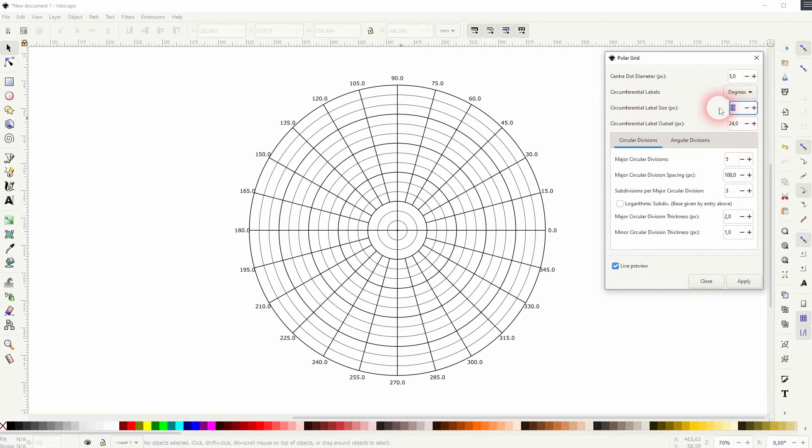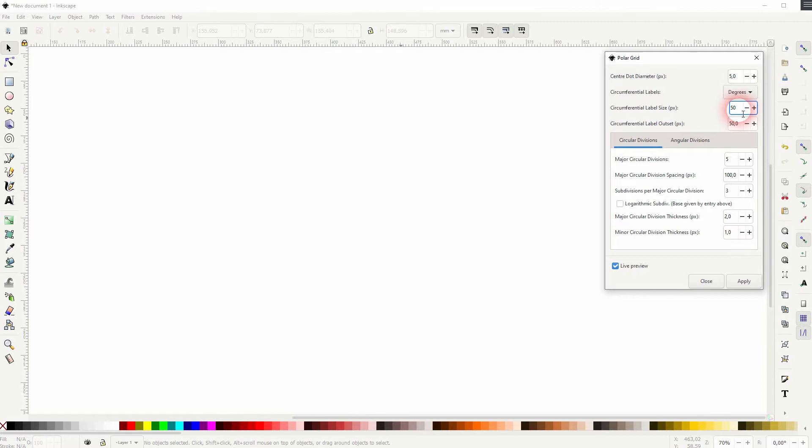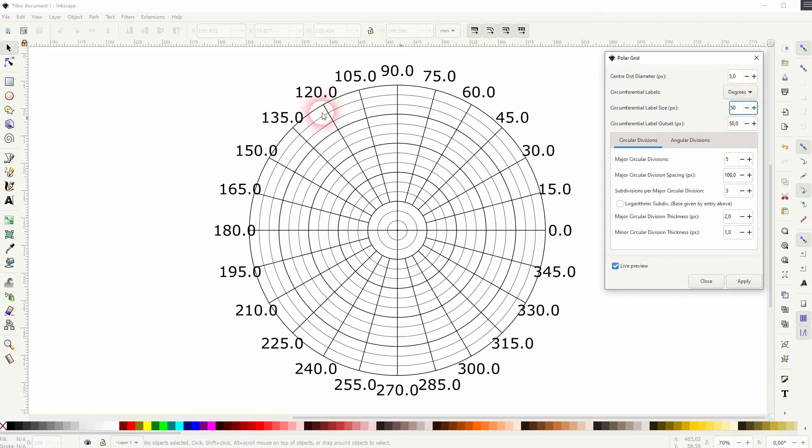So let me get them back with the drop-down. I'll increase the size and you can see it overlaps with the PolarGrid. So I'll increase the label outset and it's all in pixels. You can see what it does.